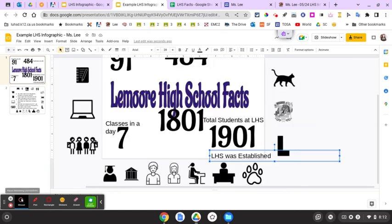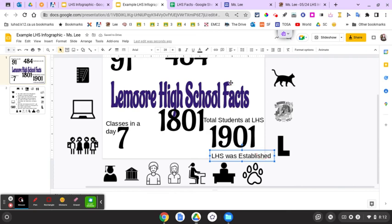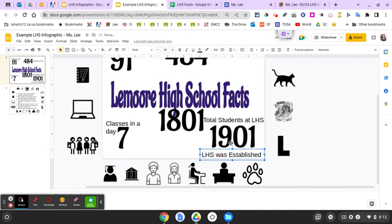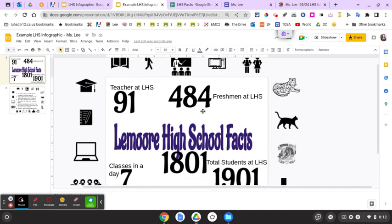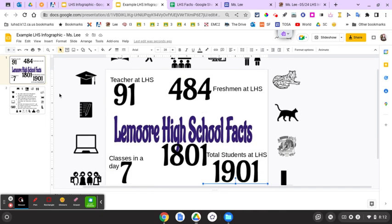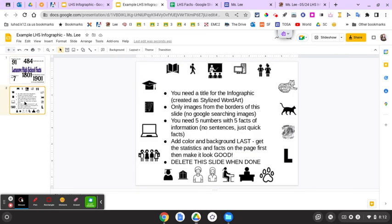When you're done, my recommendation is to make the text boxes fit the actual size of the text — maybe even center them. That way when you're moving them around you can tell when they're centered on the numbers. Make the numbers look good, maybe adjust sizes. When you're done, you need five numbers with five facts, then add color and background last.